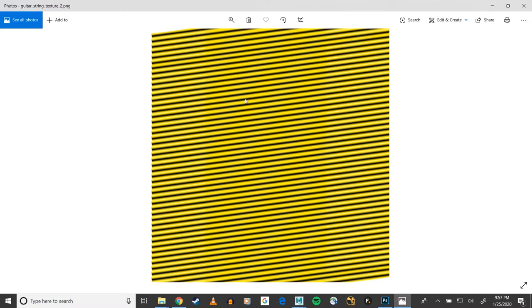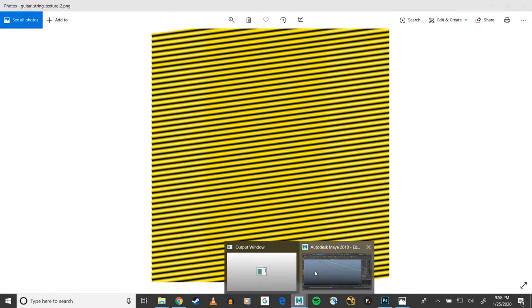So I have this spiral texture that I made for texturing my guitar string, and you're going to see how this will be useful in a second. Now I didn't particularly be careful to make sure that this properly tiles it vertically, but you'll still be able to see how it functions.